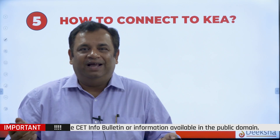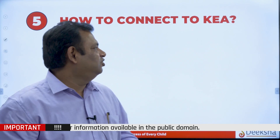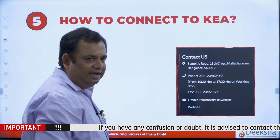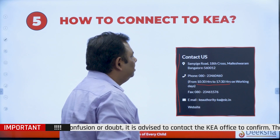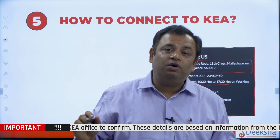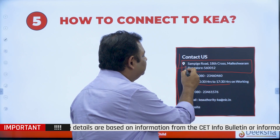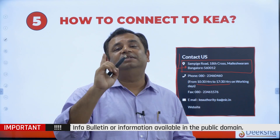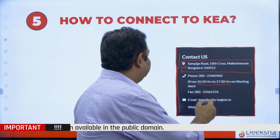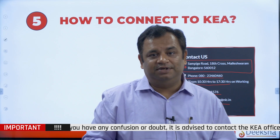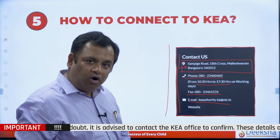Moving to question number five: how to connect to KEA? You have the contact details of KEA available on their website. You have got the timings of the phone as well. What I've heard — I'm not very sure — but this time the government has made sure that 24x7, whenever you want to go, you can visit the KEA address and there would be one person available to answer all your queries in person. But before going, please confirm via their phone number or email to schedule your appointment. That's how you connect to KEA.